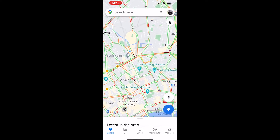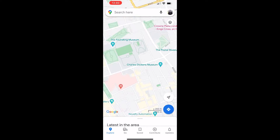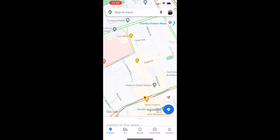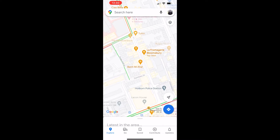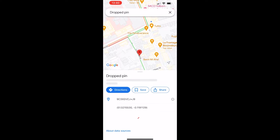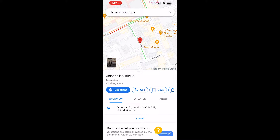I'm going to zoom into a road, and once I've found a road I want to go to — let's say this one here — I'm then going to hold down on that street and drop a pin.